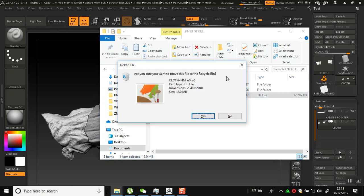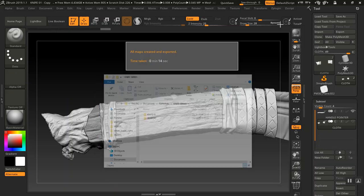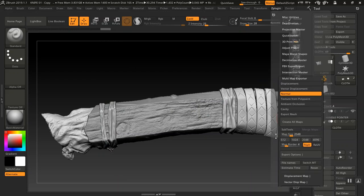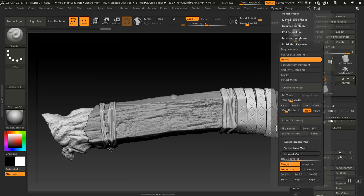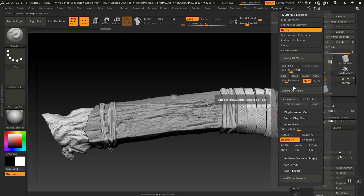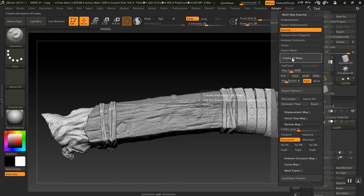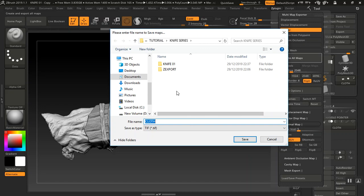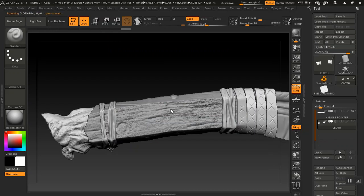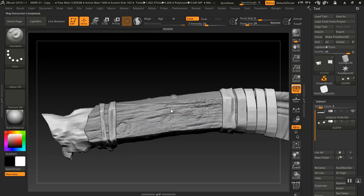Let me delete this and do this again. Under ZPlugin, yes, this needs to be turned off — I had it on before and didn't turn it off. So the issue we had before was something like this. Let me create the maps again. I'll drop it here and show you the issue we'll be having.